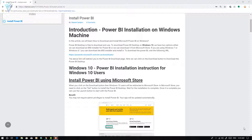In this video, we will cover how to download and install Power BI for Windows 10, Windows 8.1, and Windows 7 users. So let's start.